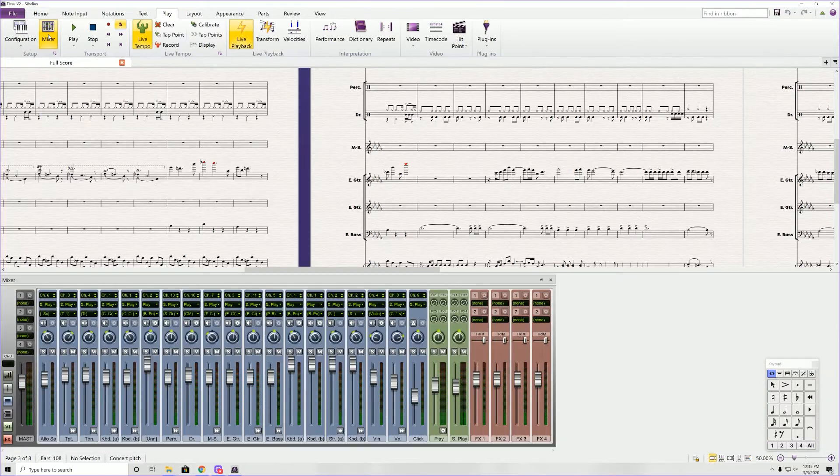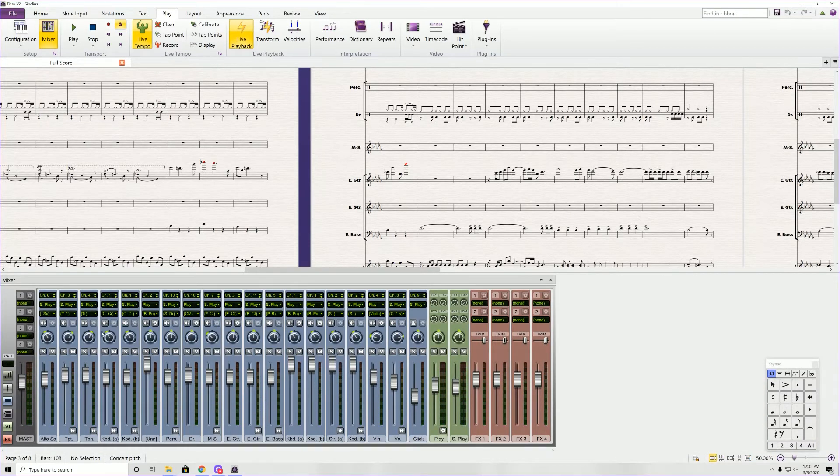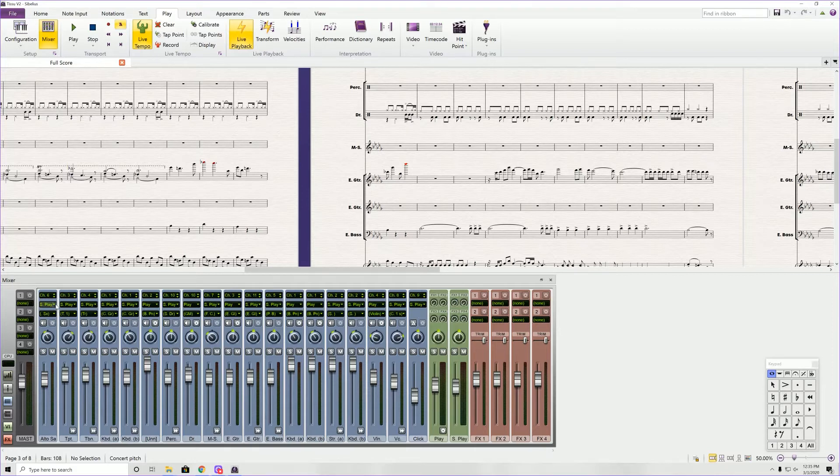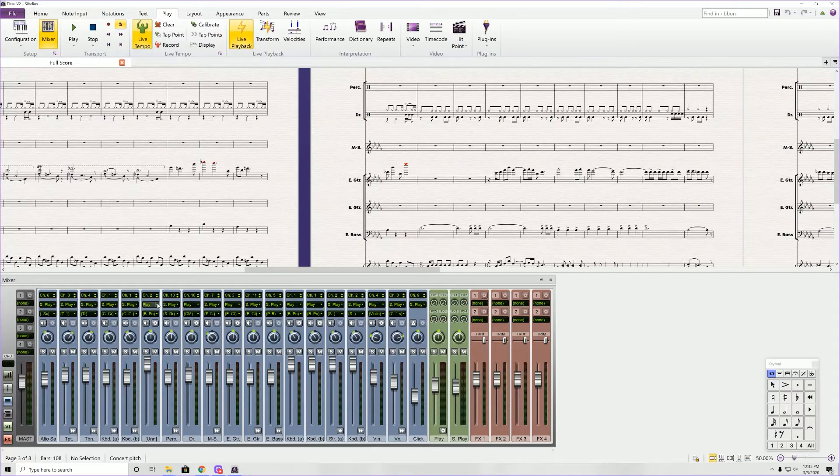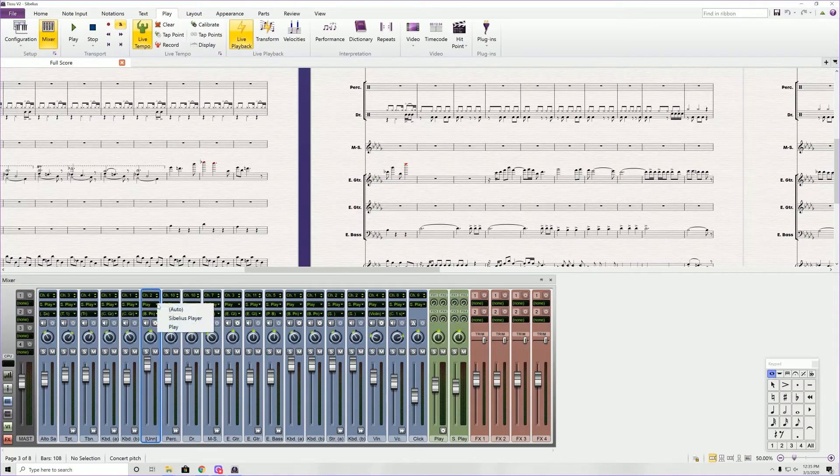We're going to go in the mixer. And you can see, this is what it looks like when I'm mixing. If you wanted to change between whether you're using Sibelius Play Sounds or Play, which is the software for Sounds Online East-West, you would just click down and you can choose between the two.